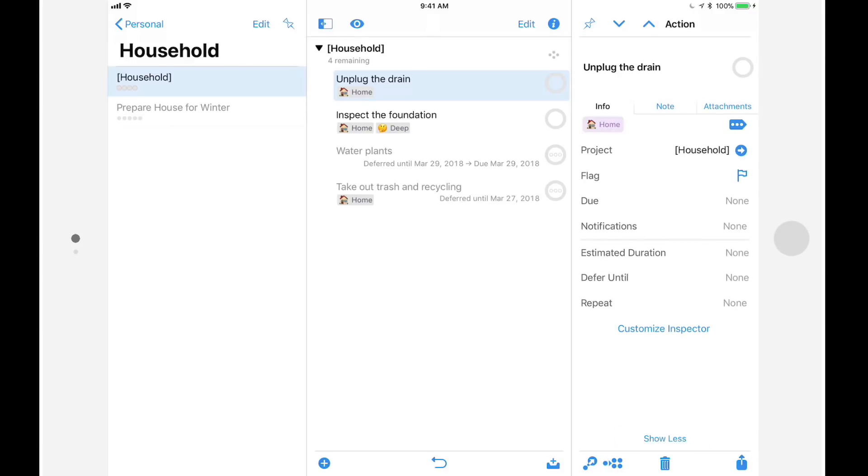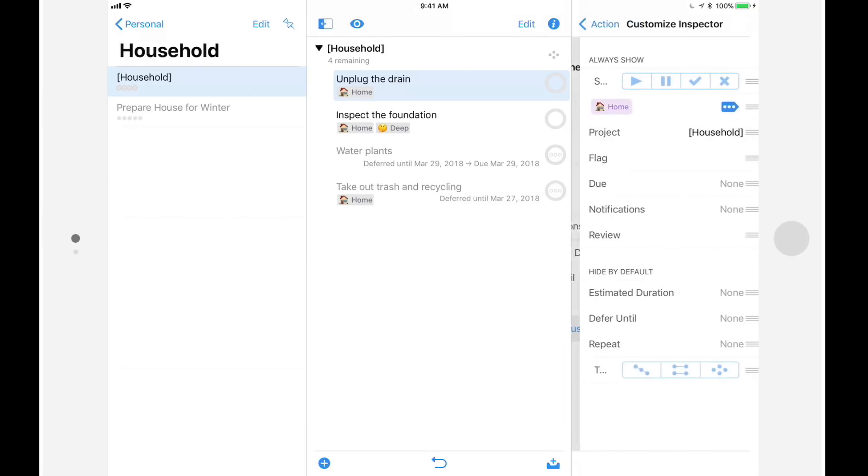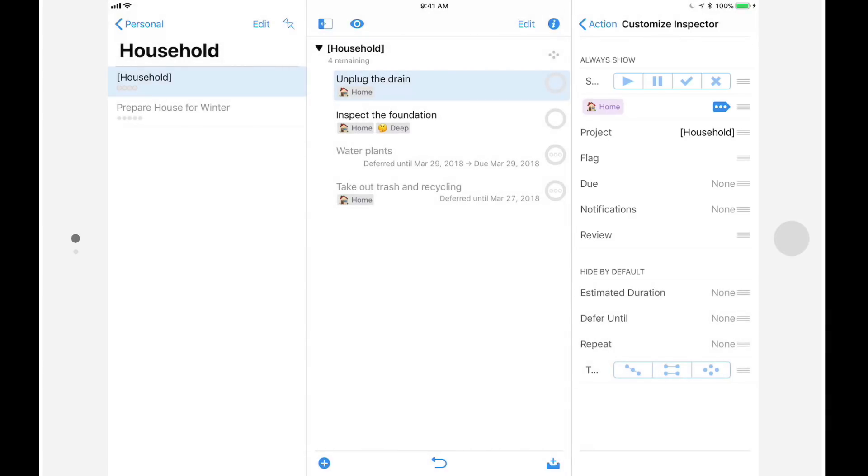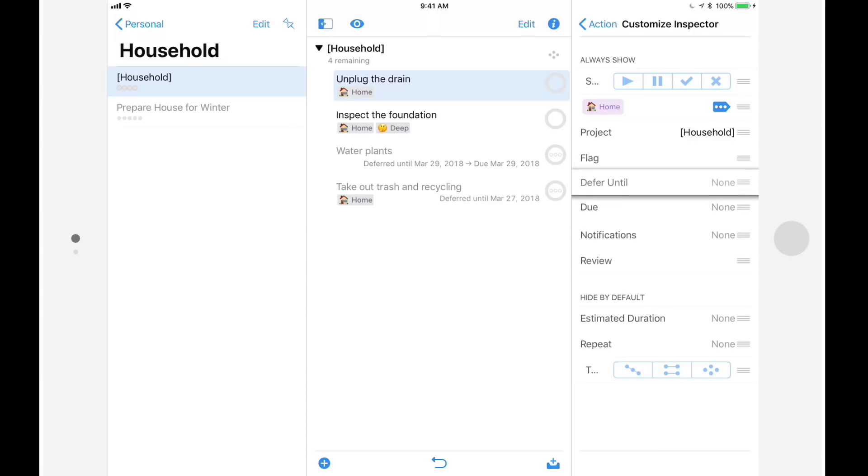If there are settings that you use frequently, you can make them part of the default inspector by tapping on customize inspector, and then dragging them to the always show section. Since I make frequent use of defer dates, I'll drag the defer until item to the always show section.